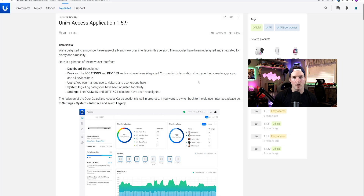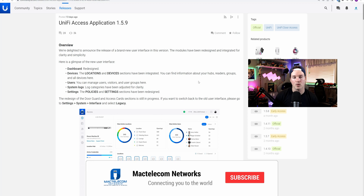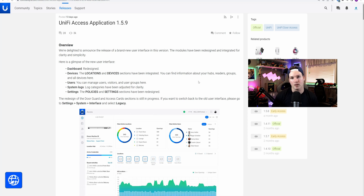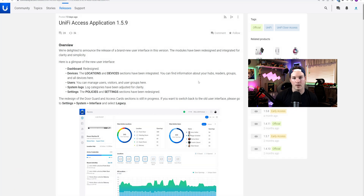I'm gonna adopt an Access Hub and a UA Pro, and then we'll add some users into our Access. If you'd like to support my channel, the best way to do so is to hit the subscribe button. If you'd like to hire me for network consulting, visit www.mactelecomnetworks.com. I also have affiliate links down in the description below.